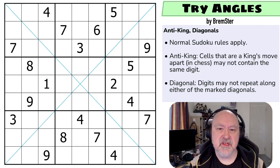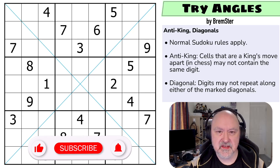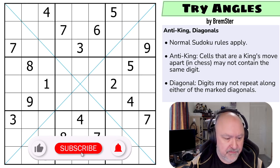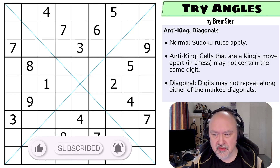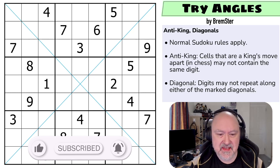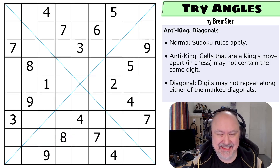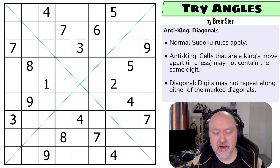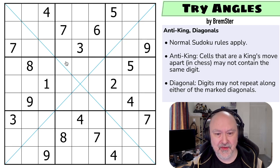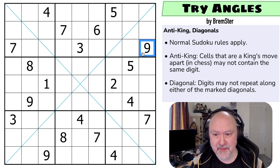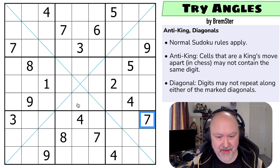Hi and welcome to Bremster Puzzles and back to Sudoku 2's set number five, where we're going to do a puzzle called Triangles. This is a diagonal anti-king puzzle. I don't remember this puzzle at all, but I really like the shape of it. I can see why it's called Triangles because there are all these triangles in the grid.